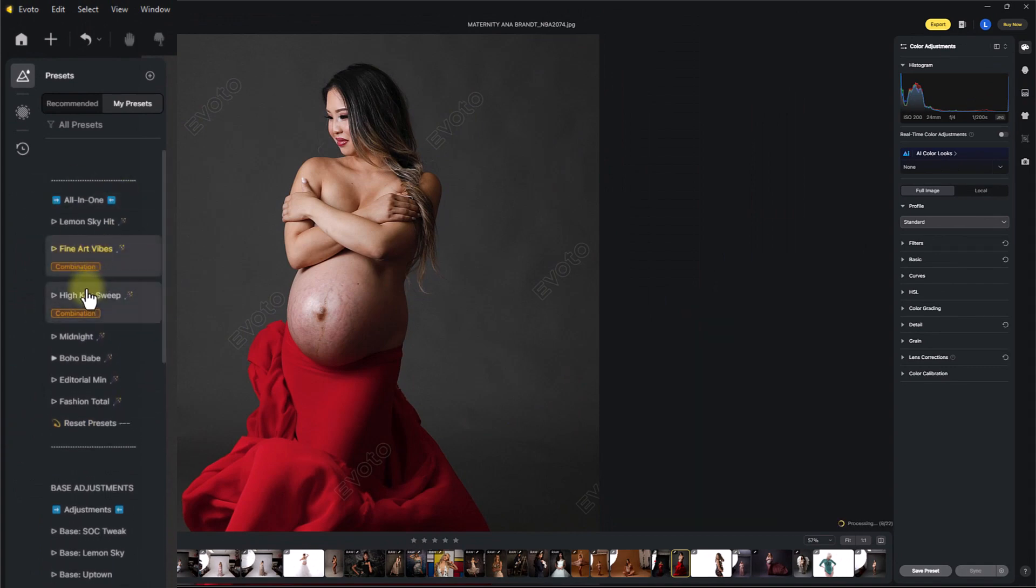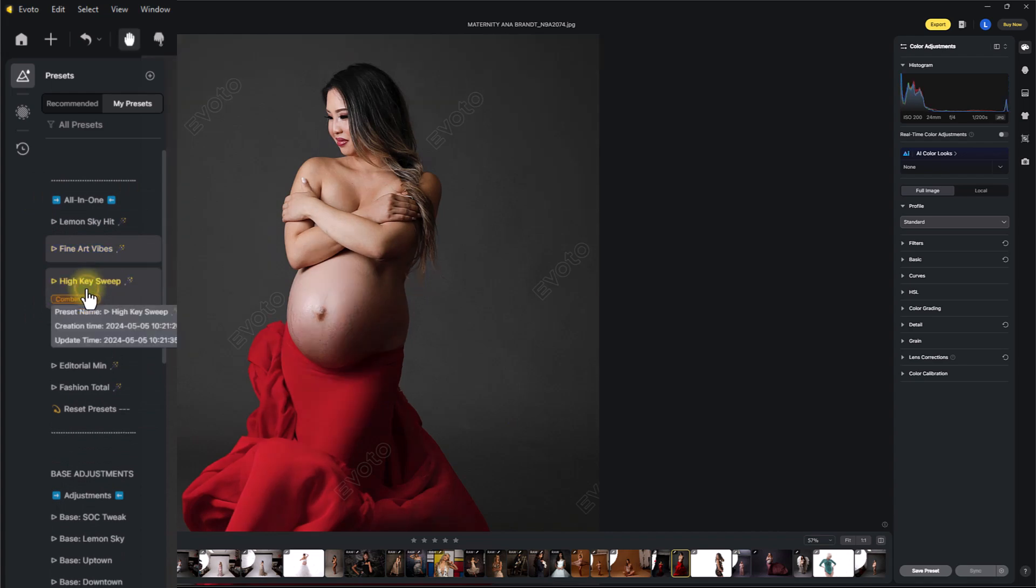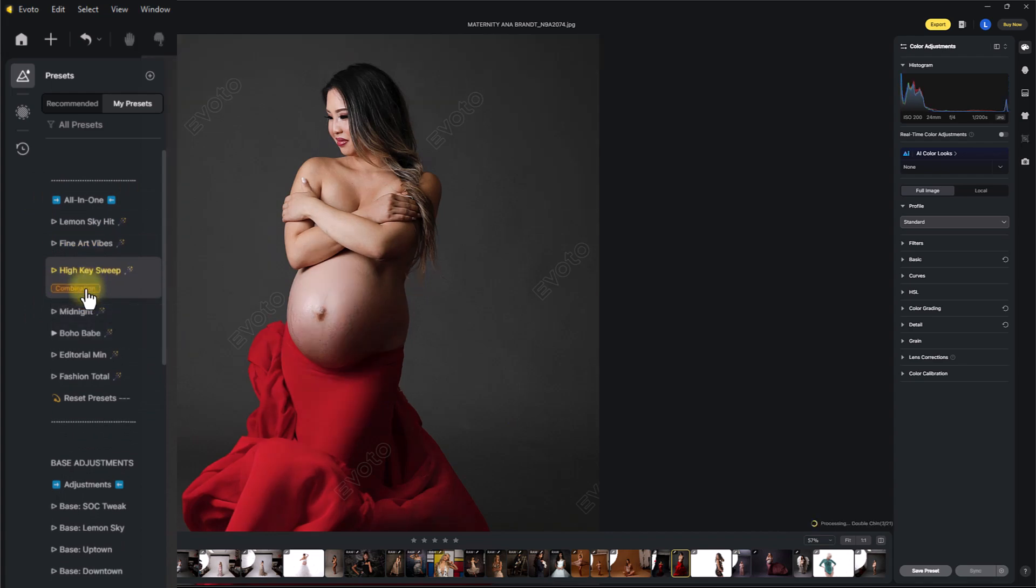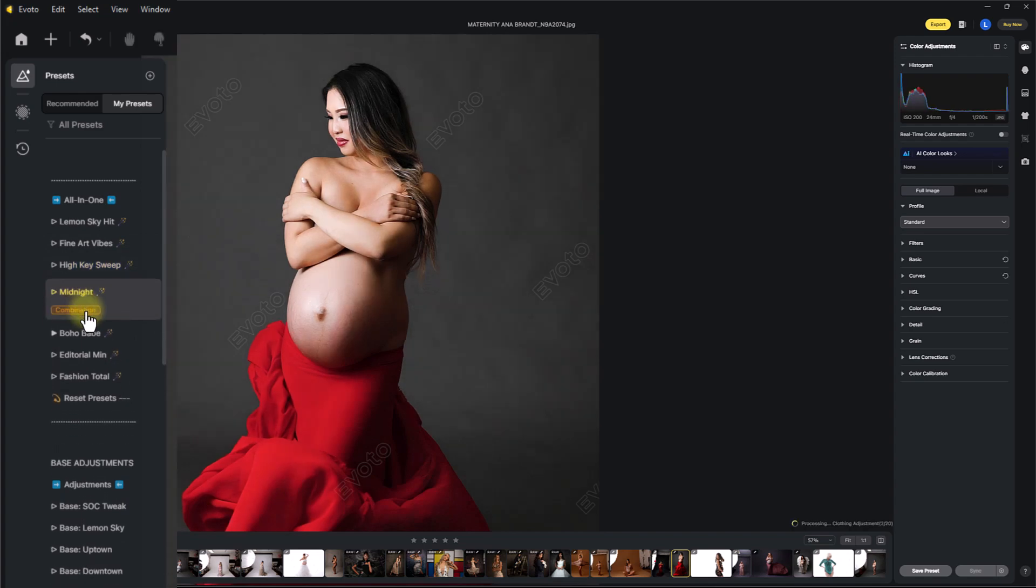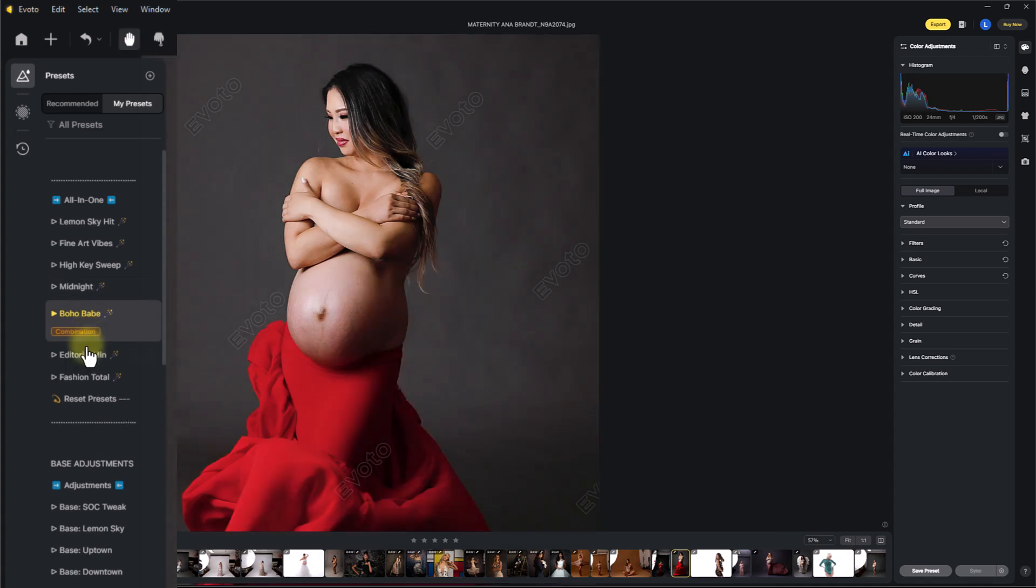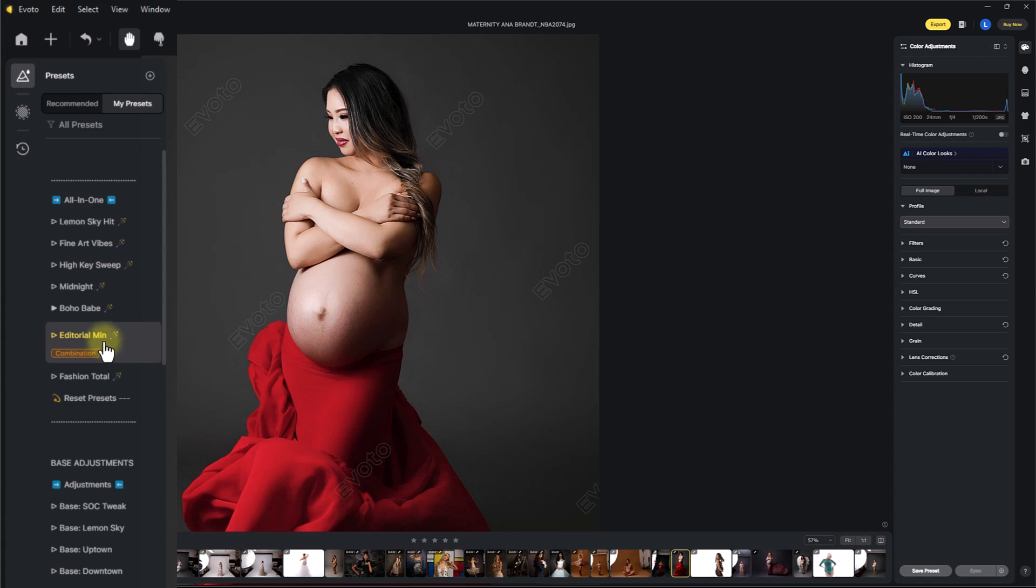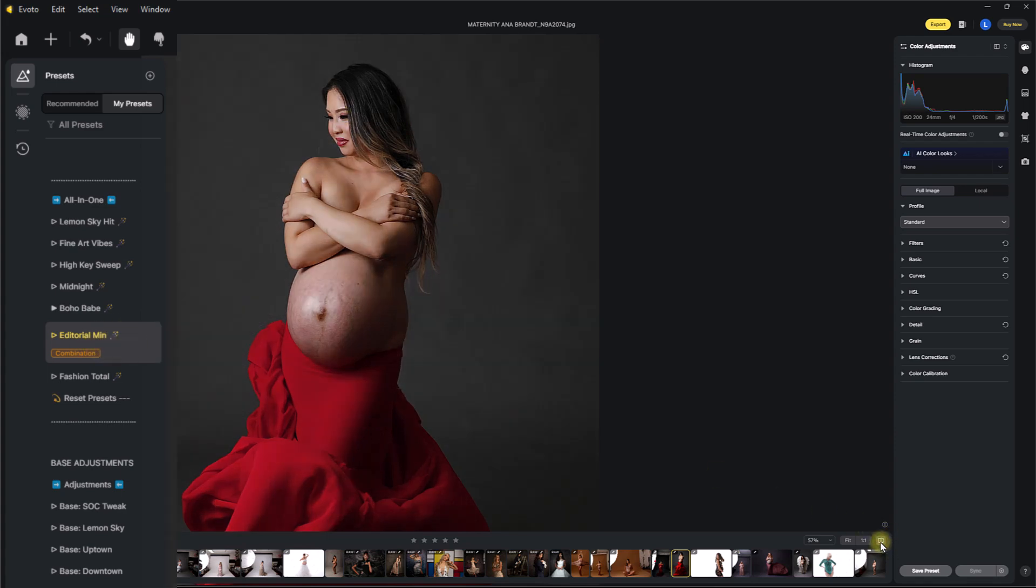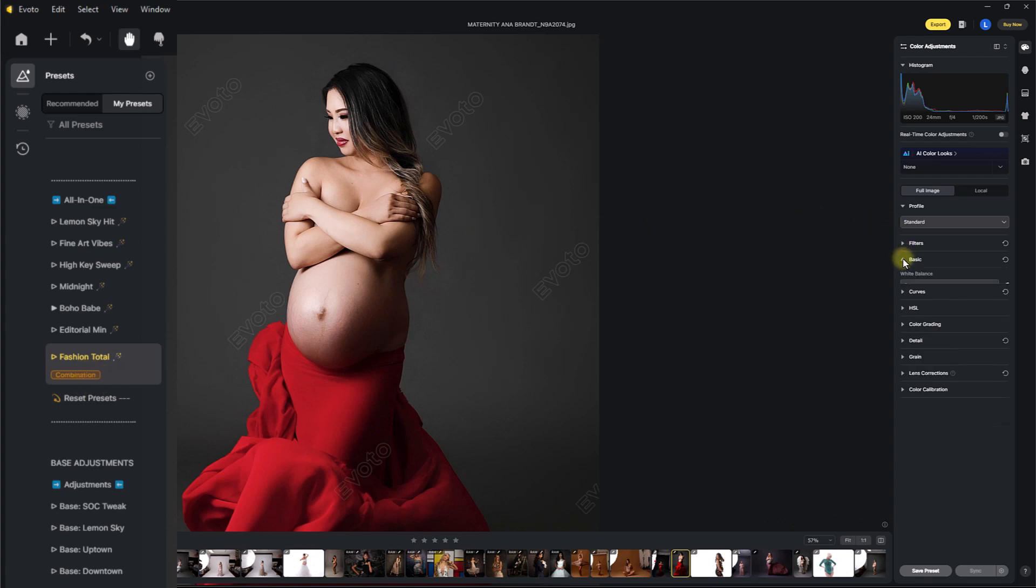We have fine art vibes. High key sweep. This is for high key images. It's not going to suit this one too well. Midnight. This is for darker images. Boho babe, as it says, it's for your more boho images. And on this image, it's not going to suit these so much, but I'm just going through to show you these different looks that are going to apply. Editorial will give you an editorial edit. Very, very edited. And fashion is going to give you a high-end fashion edit.